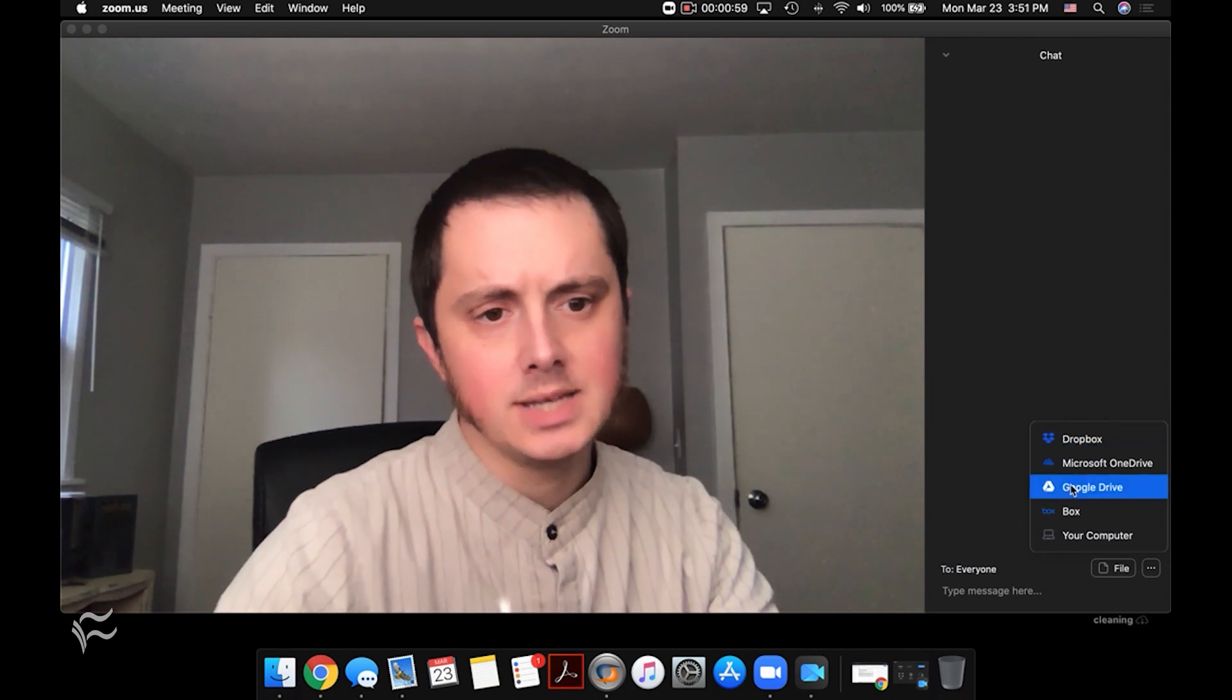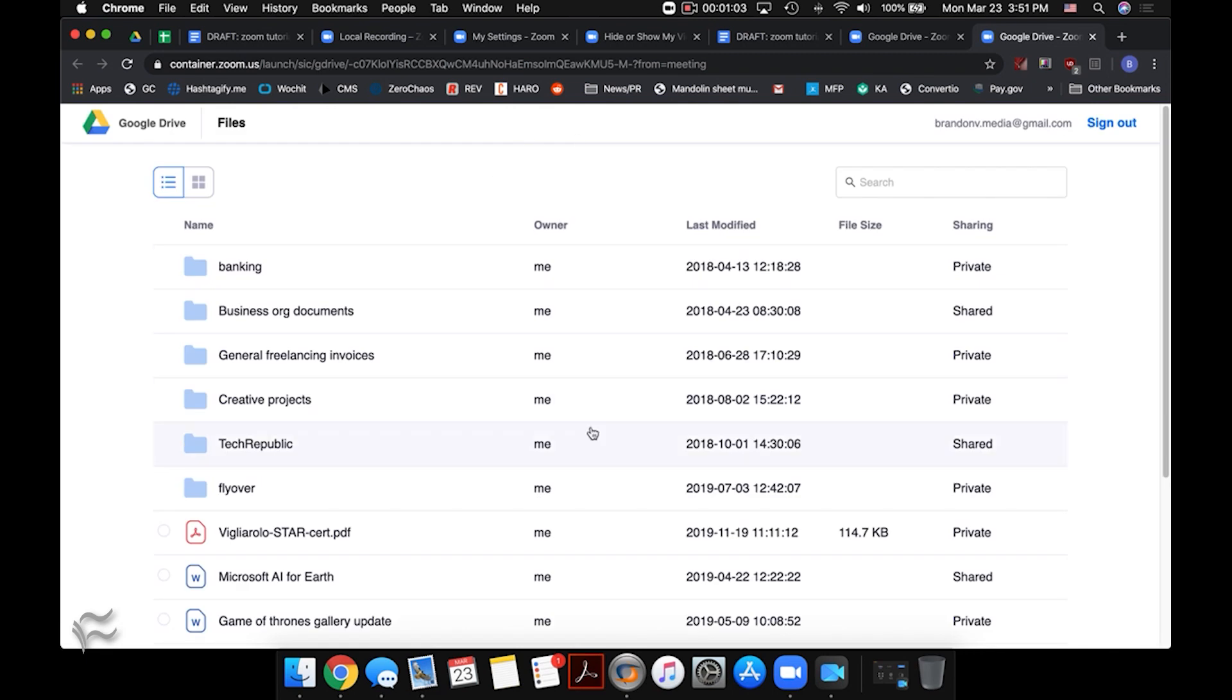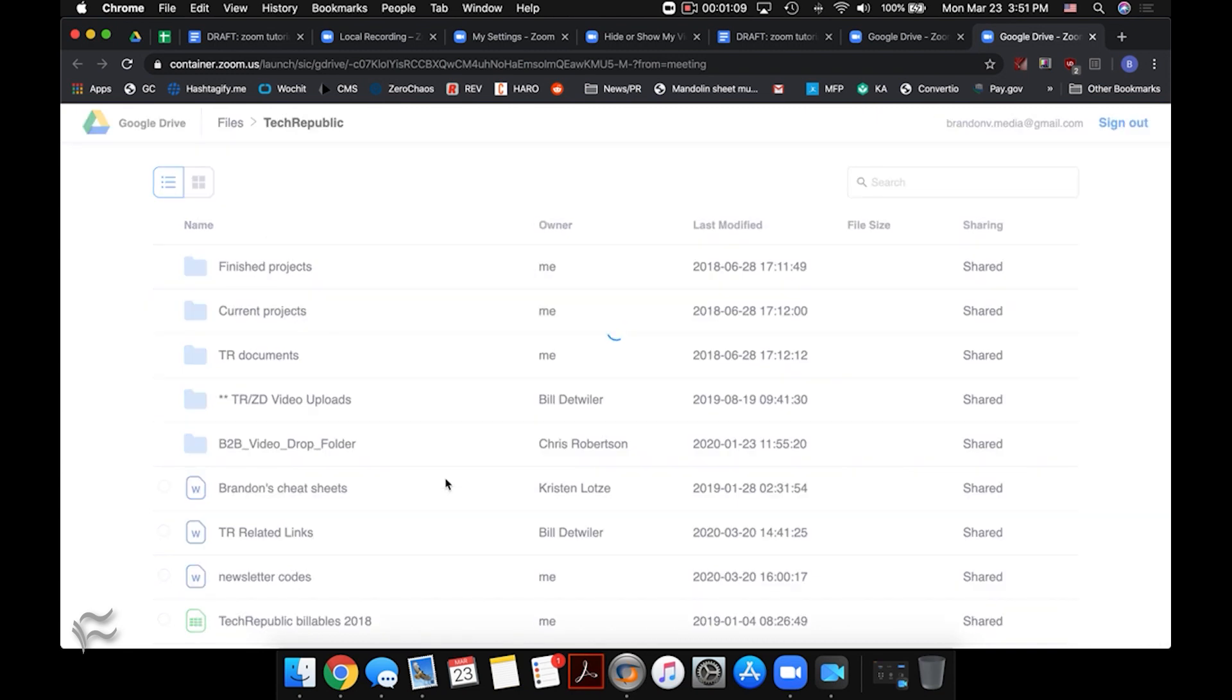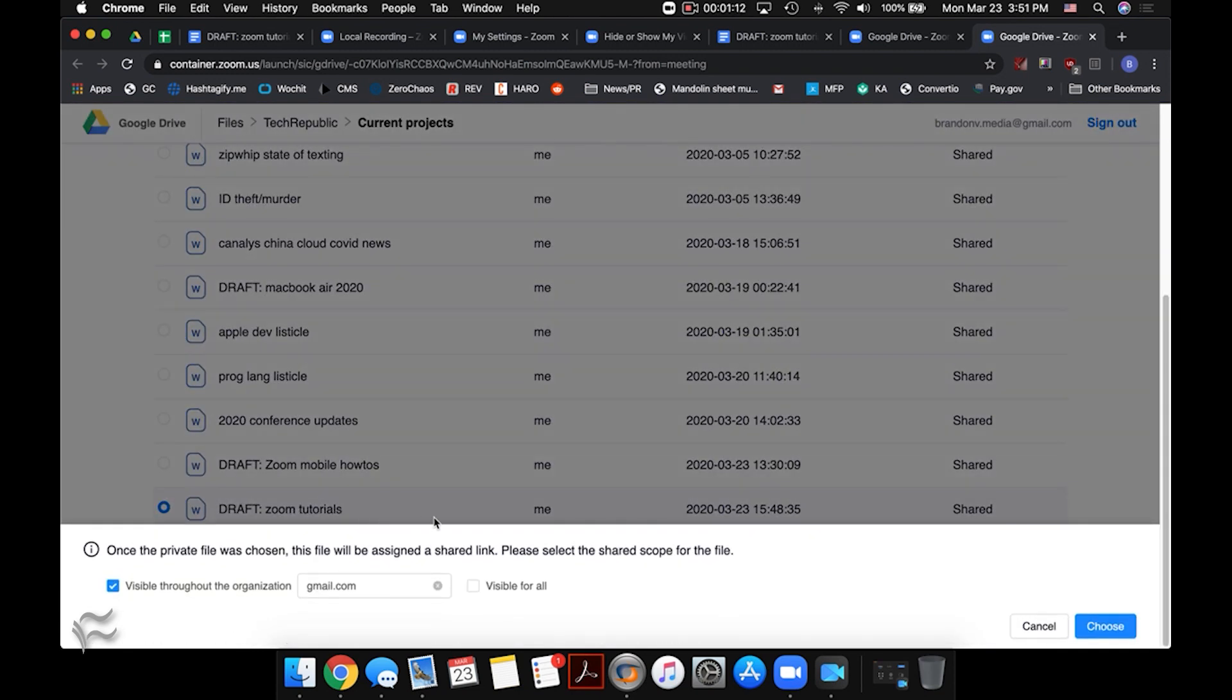In this case, I'm going to go into Google Drive, and it'll open up the Zoom version of what Google Drive looks like when it's linked. So it looks a little different than normal. Let's go in here and find a project that I can open up for everybody. I'm going to click on that Zoom tutorial article I'm working on, and you'll see down here that files are going to sign a share link. So please make sure you select the shared scope.